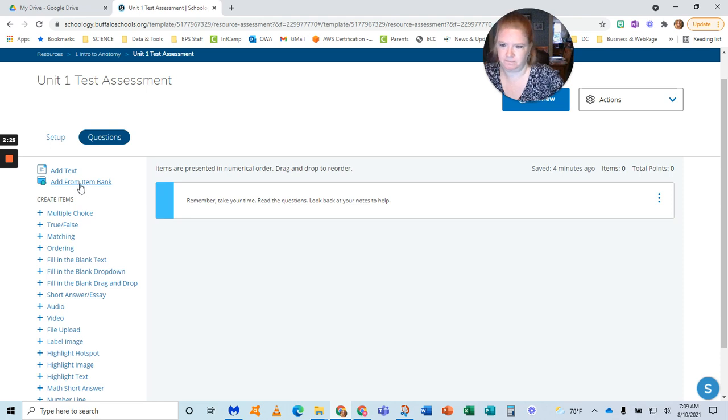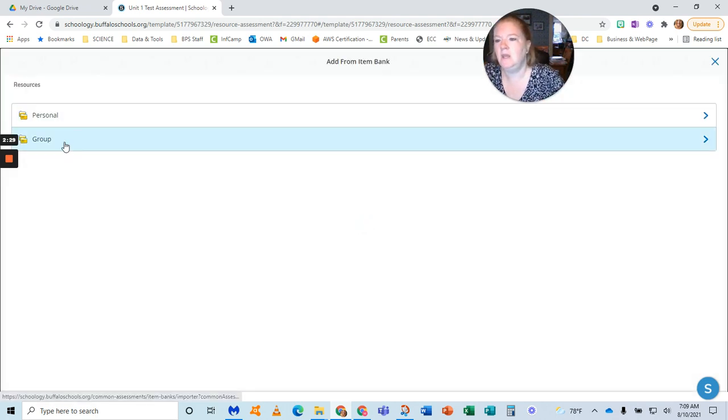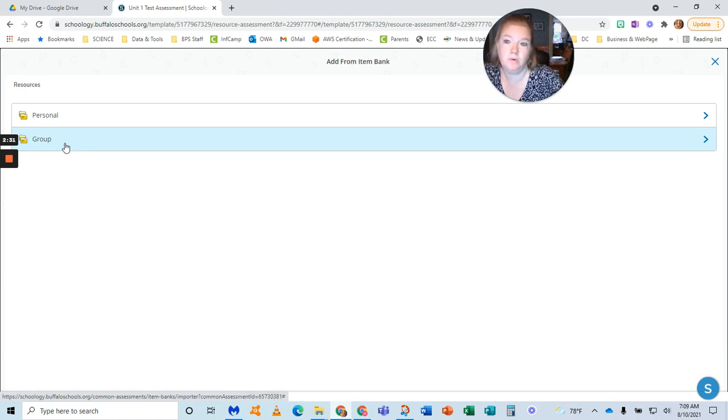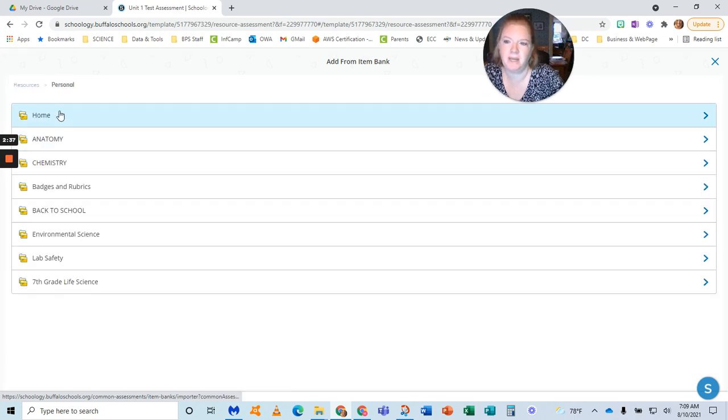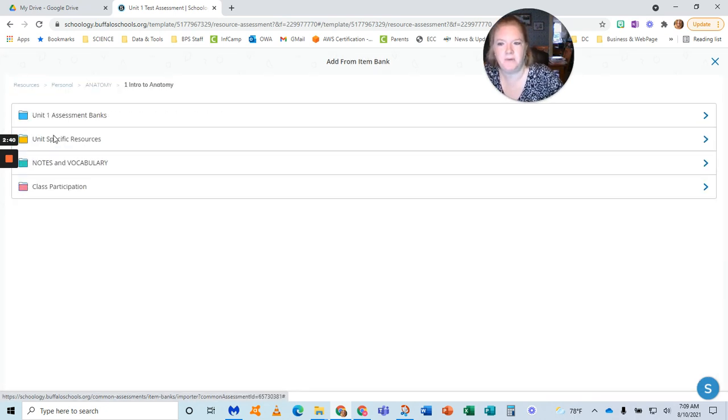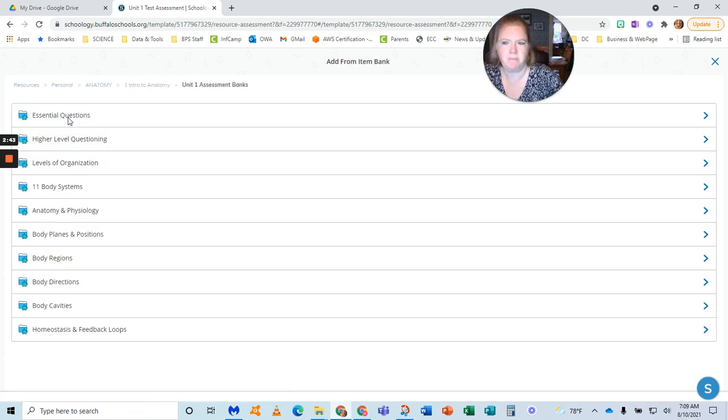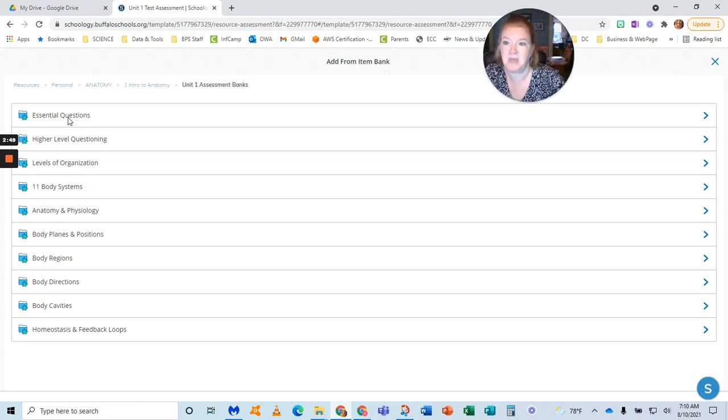So here's the item bank amazingness. Now, if you share with your school or somewhere else, you share a group item bank, you can access it here. But mine is in personal, and it's in anatomy, and I go to intro to anatomy and open my unit one assessment banks. The awesomeness of this is you can create a review test that has stuff from whatever units you want.